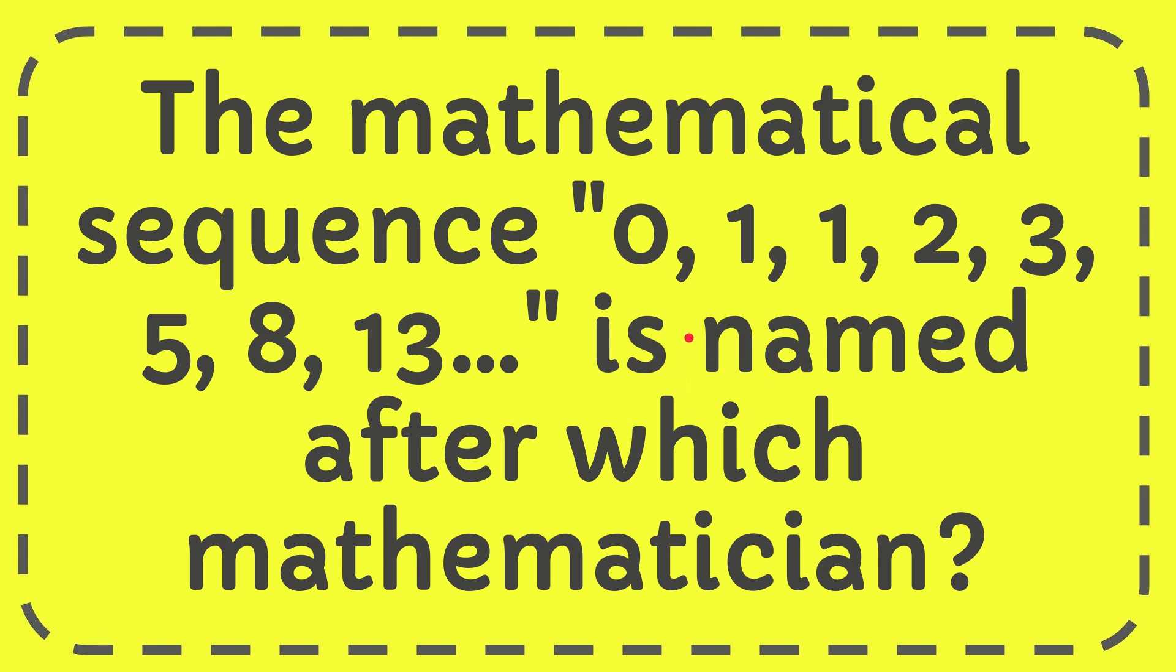Hello, what's going on everyone. In today's video I'm going to give you the answer for this question. The question is: the mathematical sequence 0, 1, 1, 2, 3, 5, 8, 13 is named after which mathematician?